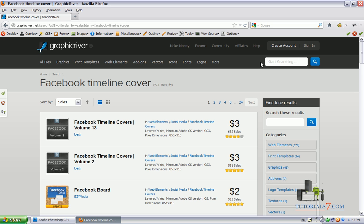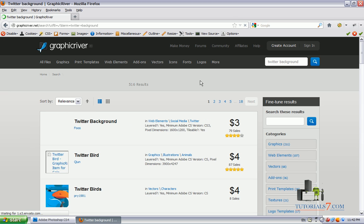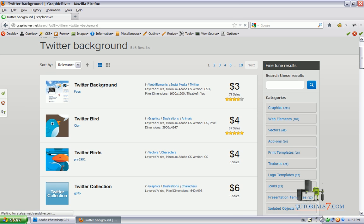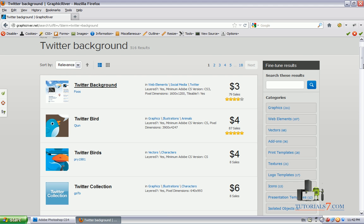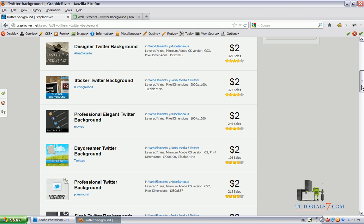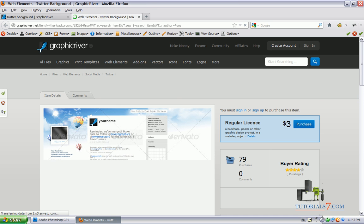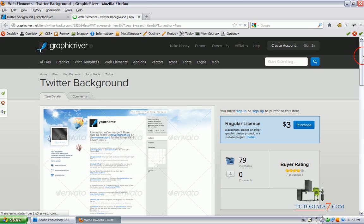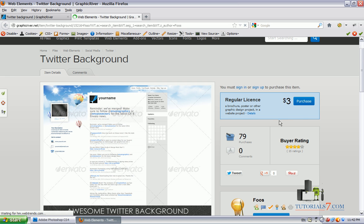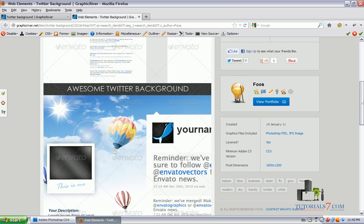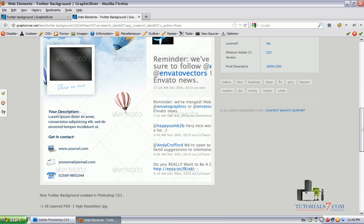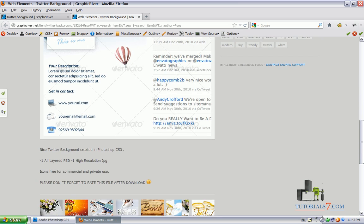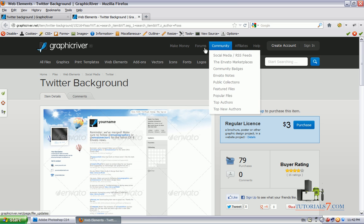Let's type now Twitter background and see the results. As you can see there are a lot of Twitter backgrounds here as well. Here is one and there are many backgrounds for your projects and as you can see the price for this one is 3 bucks so it's very cheap and affordable.